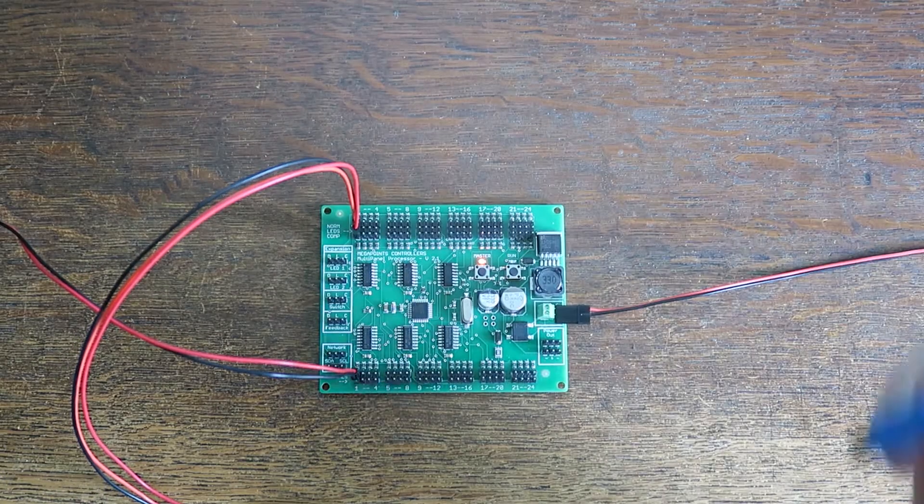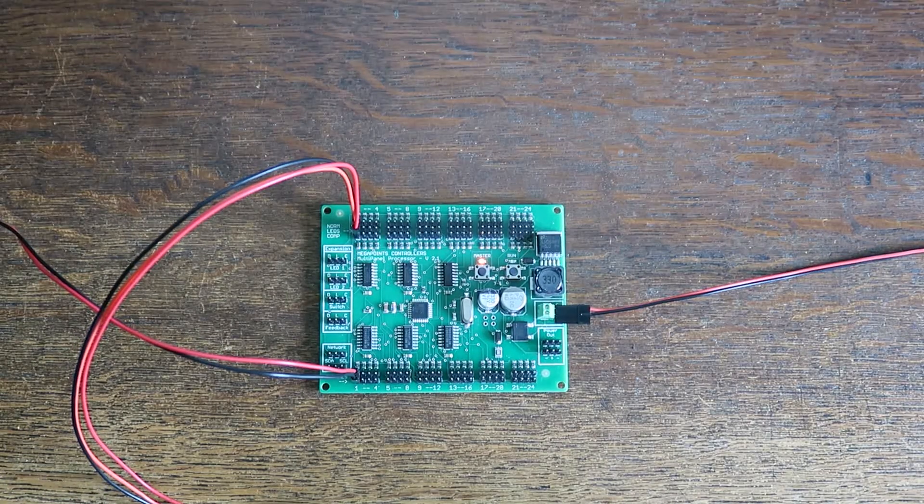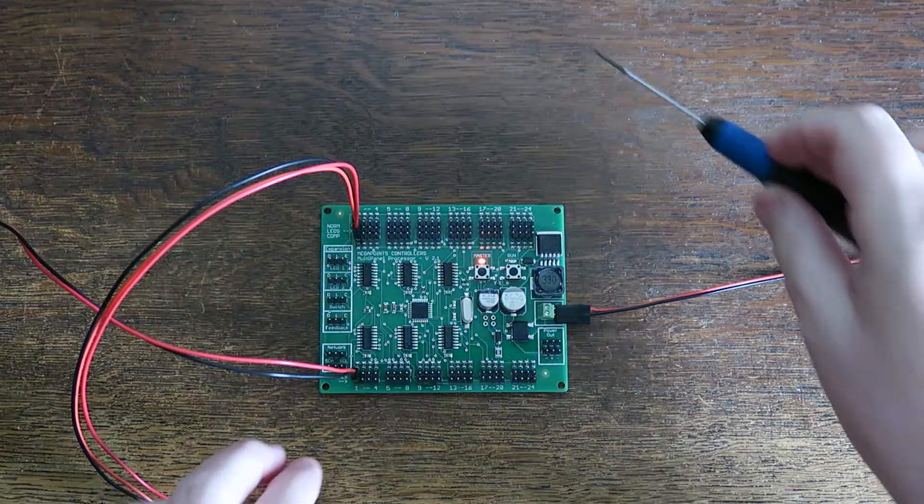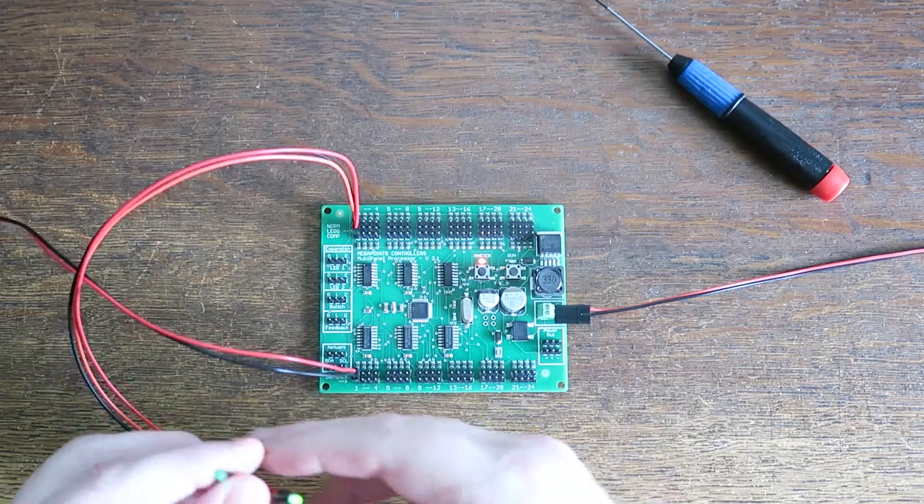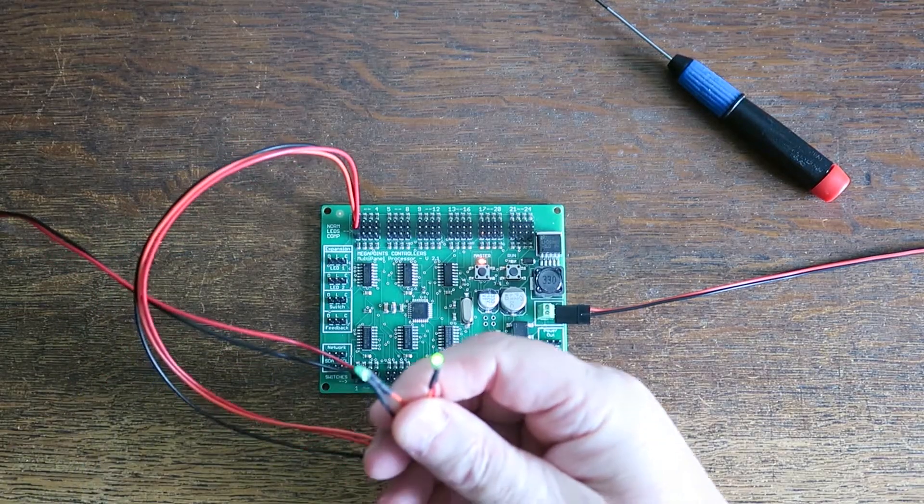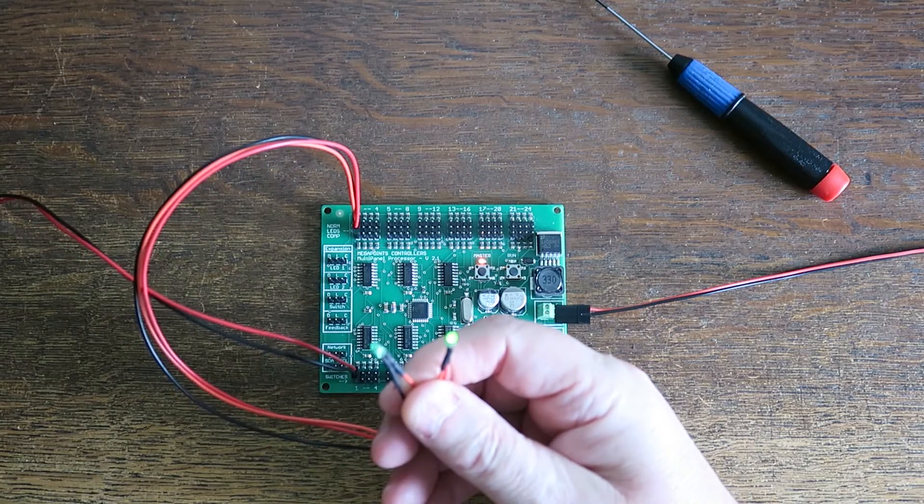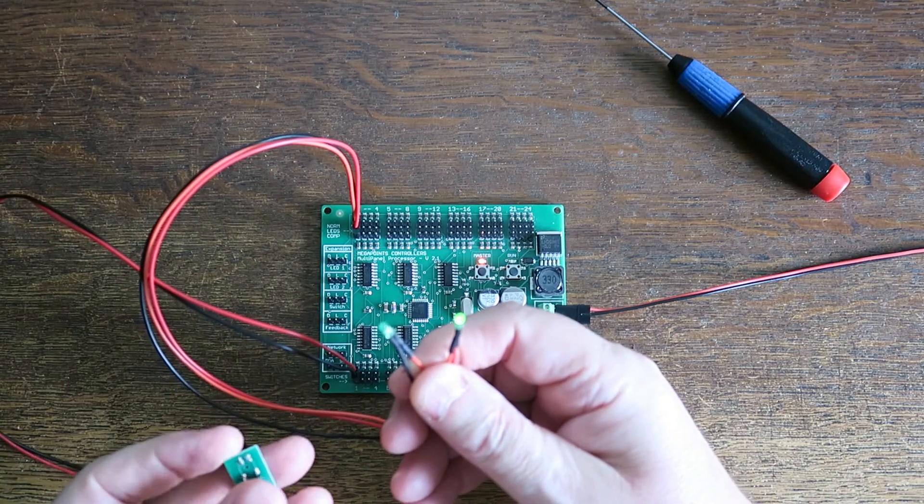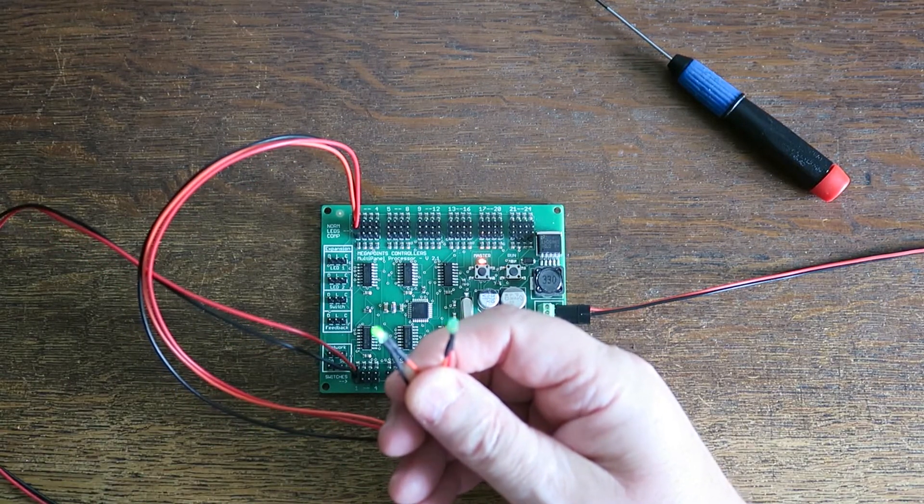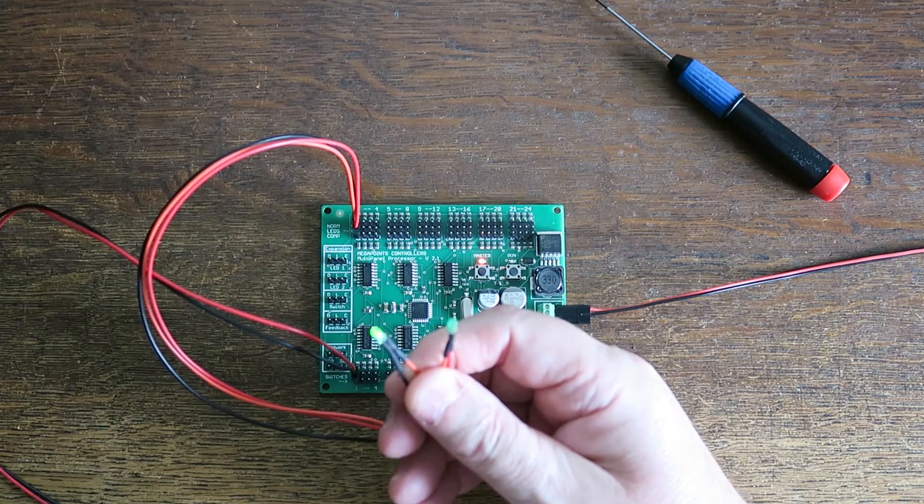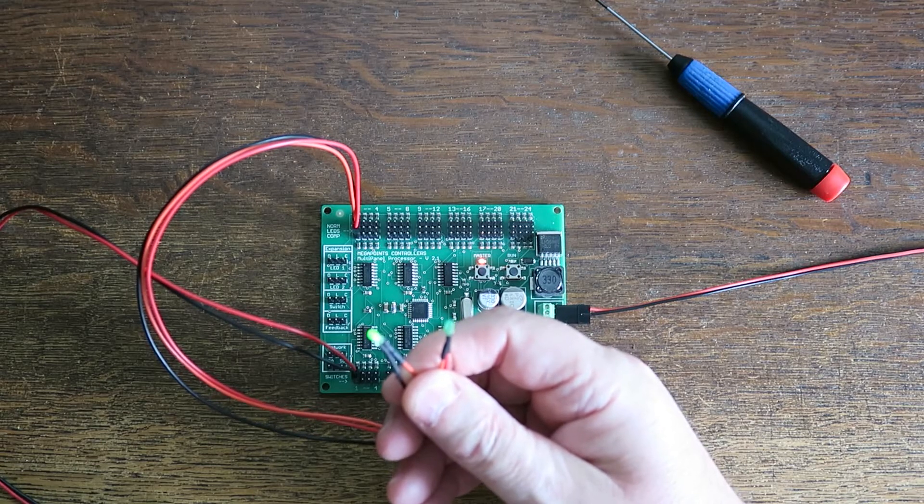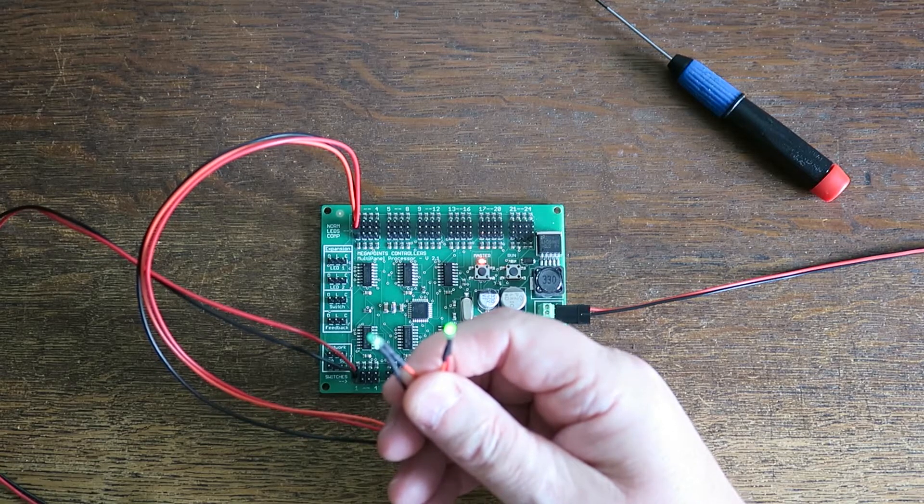What we should observe in the default mode is the master light is on and the run light is flashing. That means it's in master mode and it's ready to go. You'll see here there's one LED illuminated and one is out. If I press the button, it swaps over. At this point, the multi-panel is ready to be connected to something.